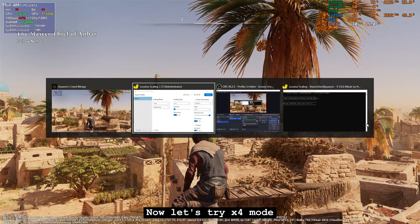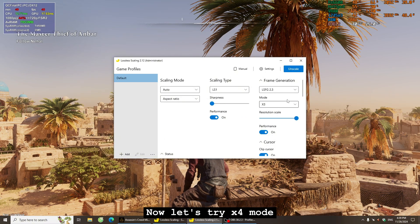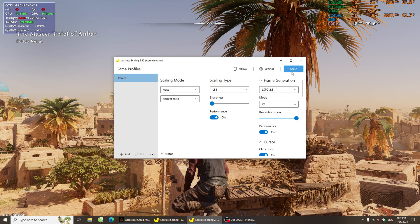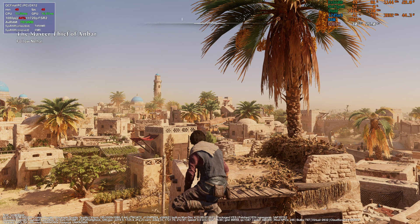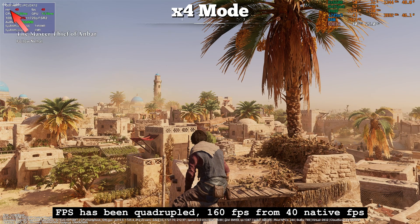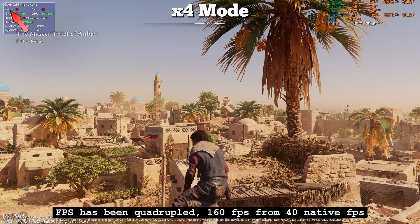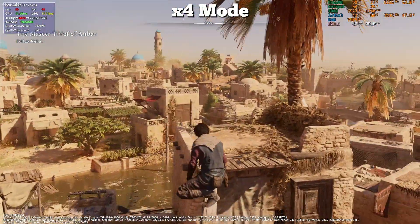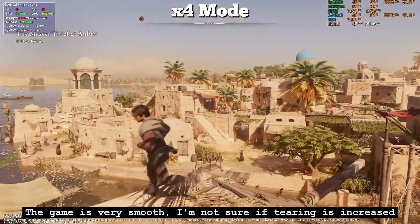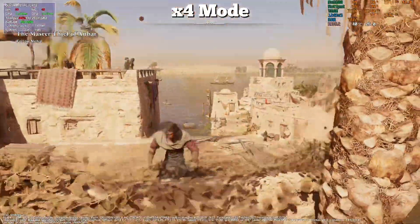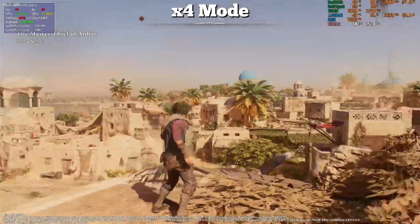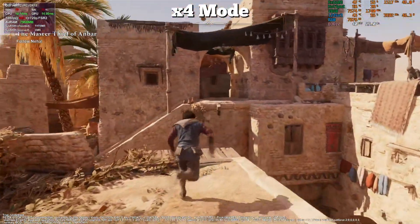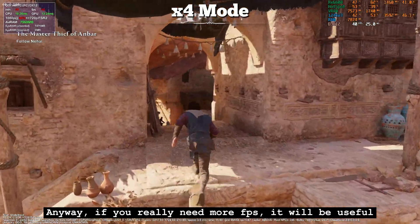Now let's try by-4 mode. FPS has been quadrupled — 160 FPS from 40 native FPS. The game is very smooth. I'm not sure if tearing is increased, but anyway, if you really need more FPS, it will be useful.